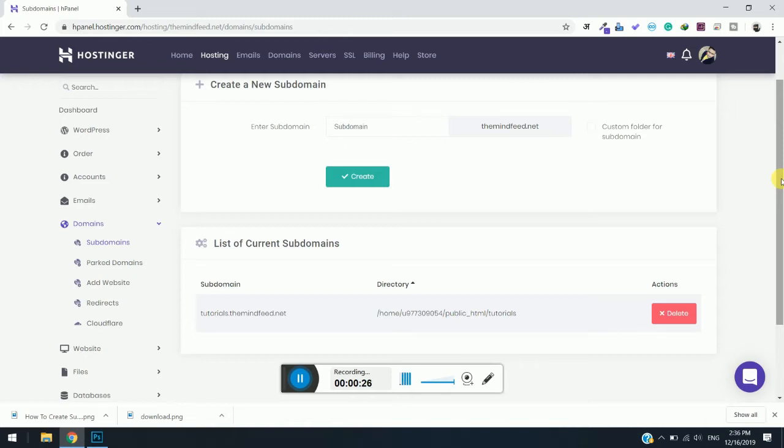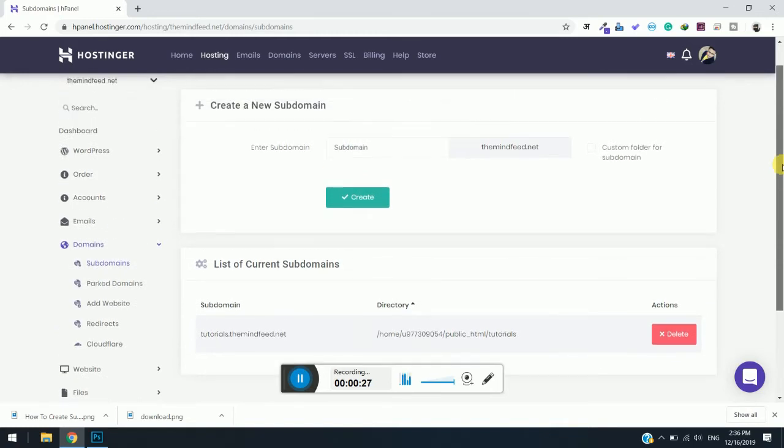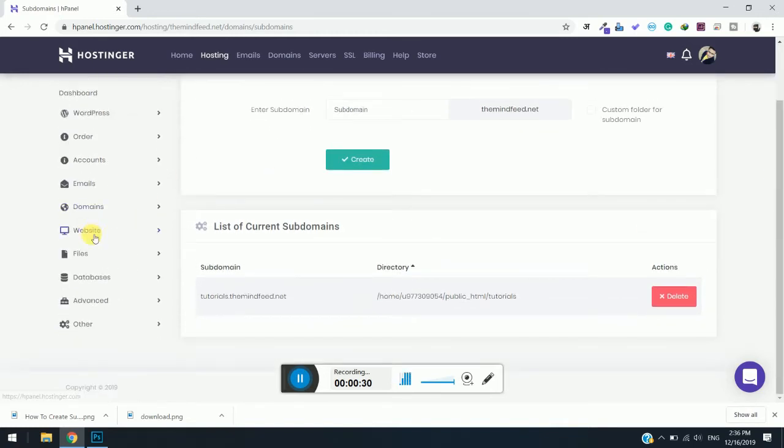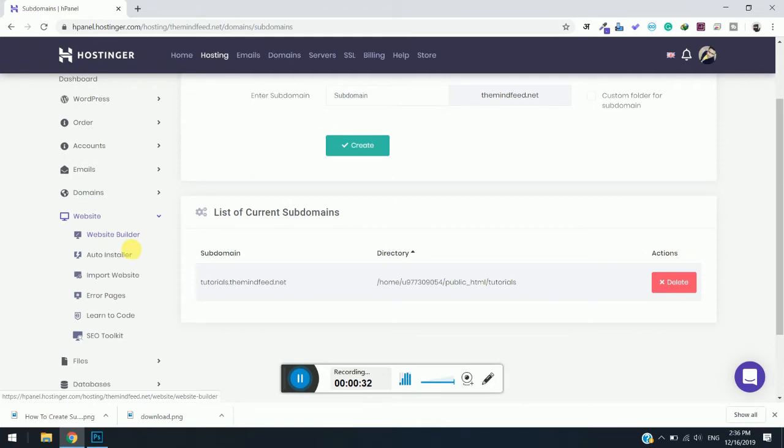On the left-hand side you will see a menu. Simply click on Website and a drop-down menu will open. Now simply click on Auto Installer.